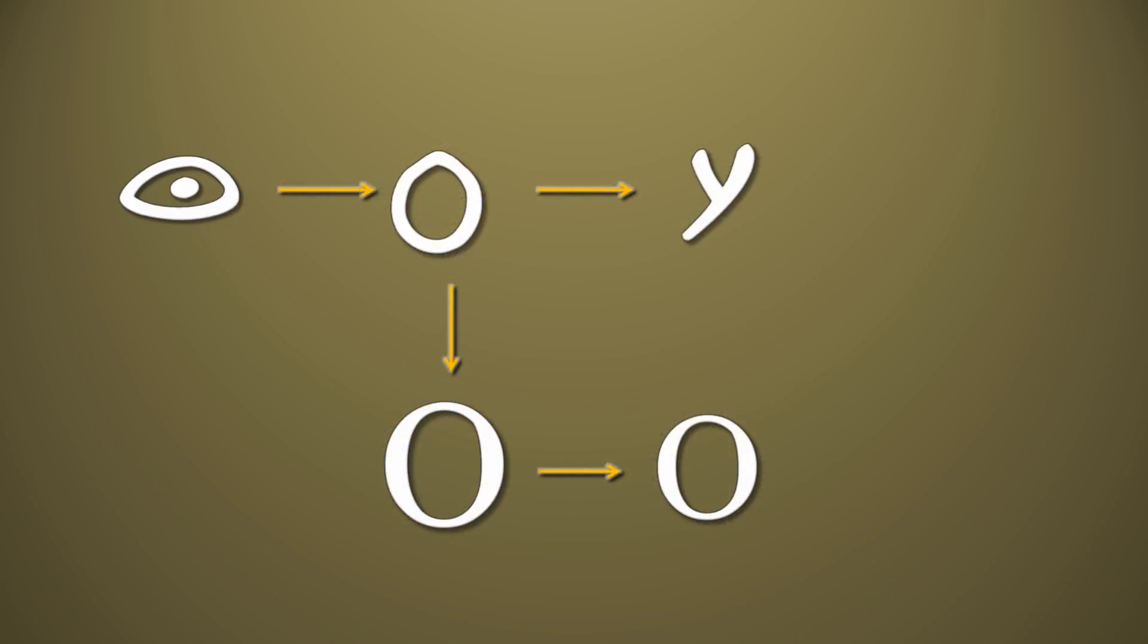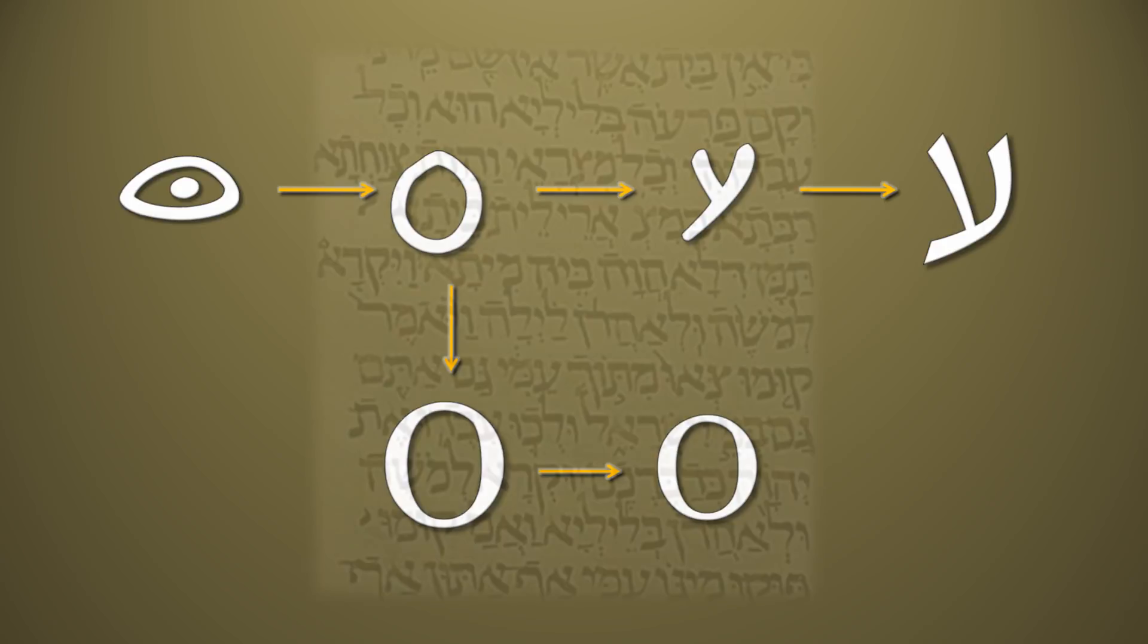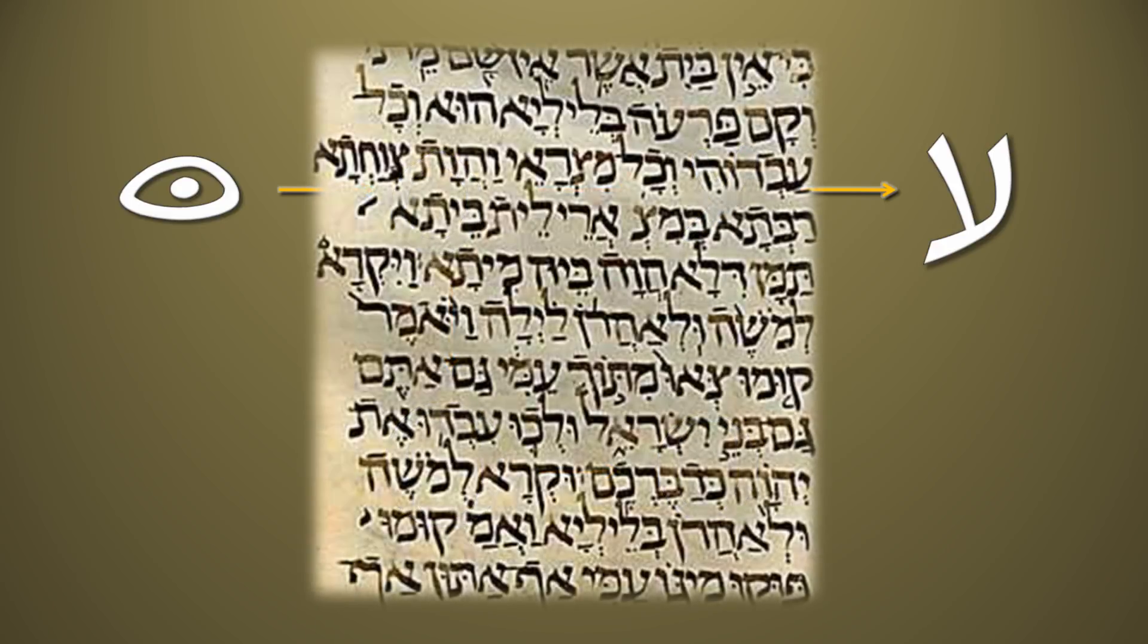The late Hebrew then evolved into the modern Hebrew letter that is still used today, and can be seen in the Aleppo Codex.